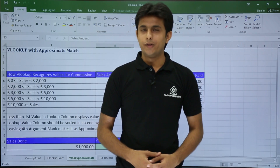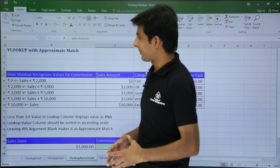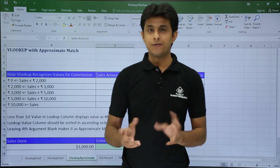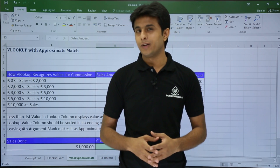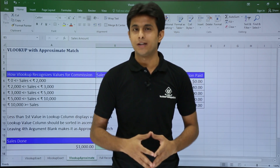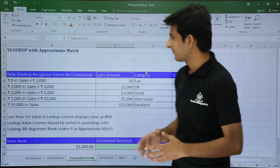In this video, we'll be looking at VLOOKUP with approximate match — the meaning of 0 and 1, the 4th parameter in VLOOKUP. Let's see what it is.